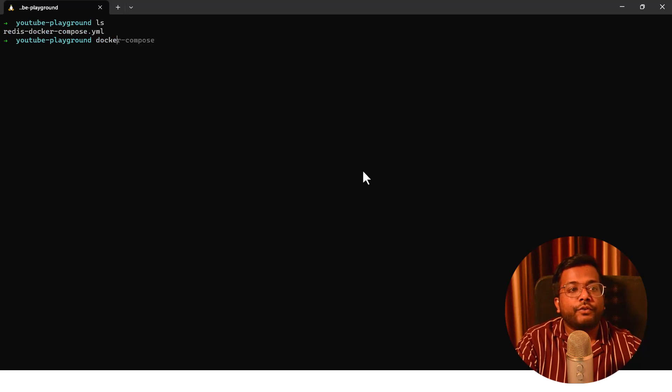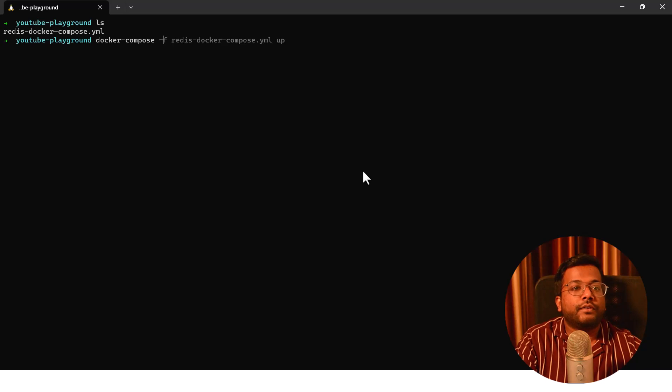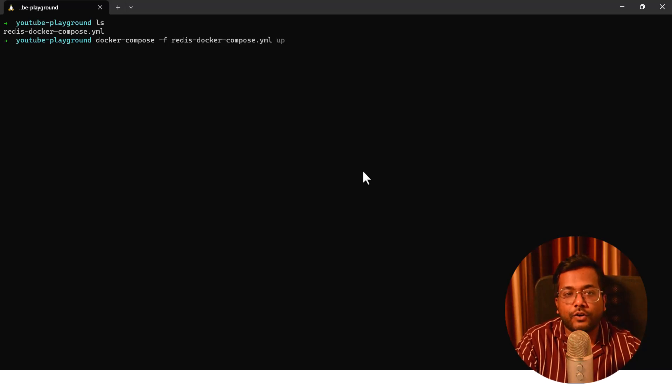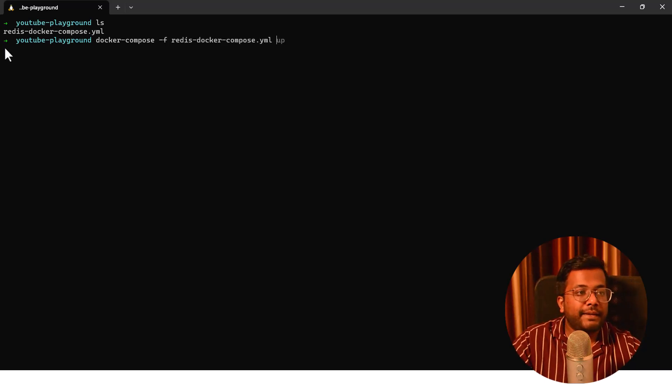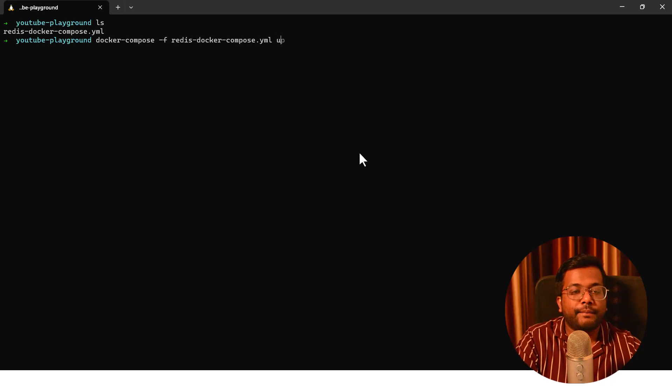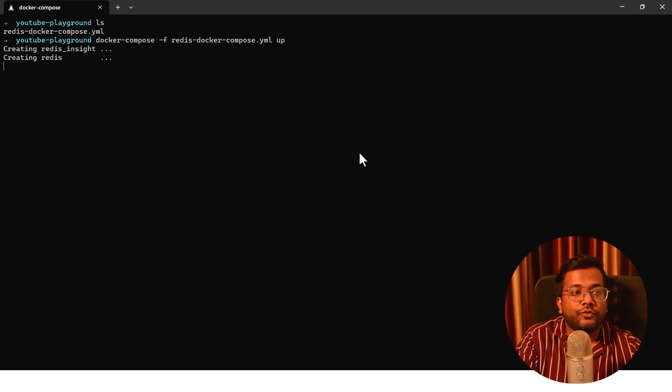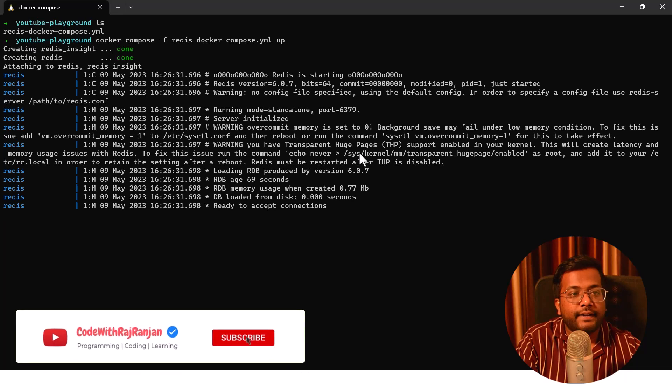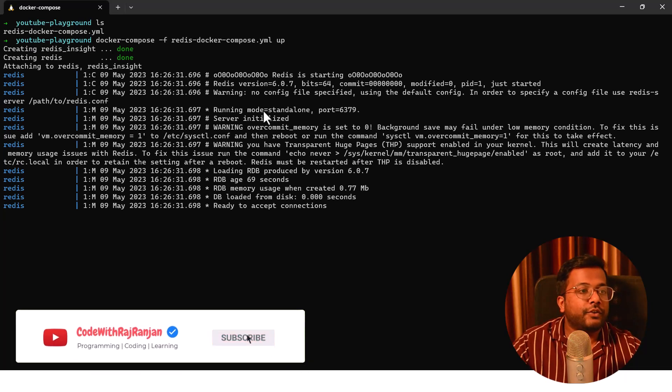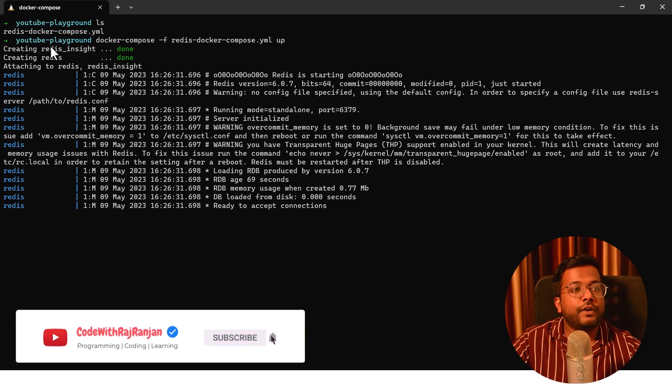Whenever you want to run the Docker Compose file, what you need to do is docker-compose hyphen f and then the Docker Compose file name. Here it is redis-docker-compose.yaml and you need to do up, up means to start the services. So if I hit enter, it is going to create the container.